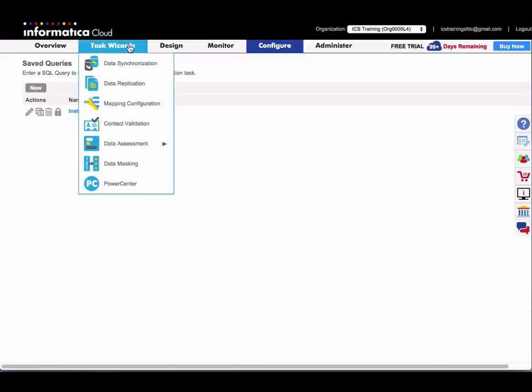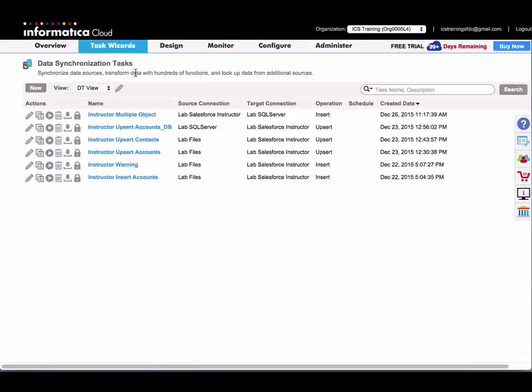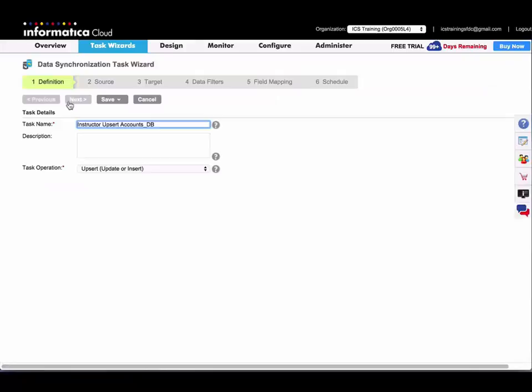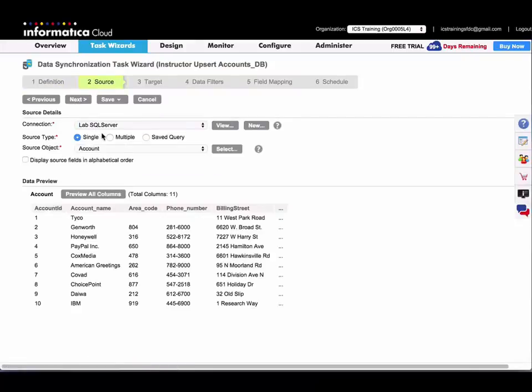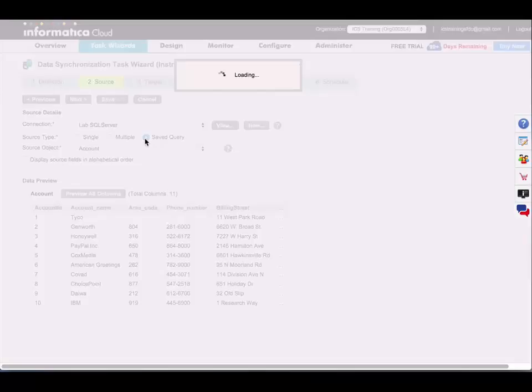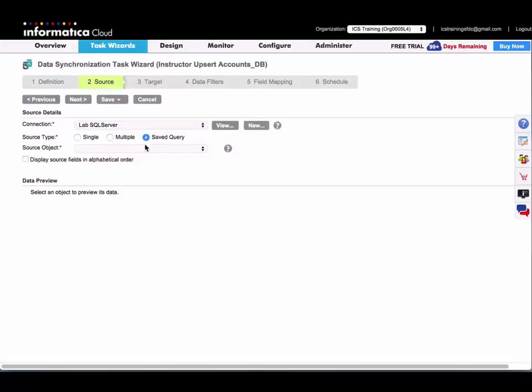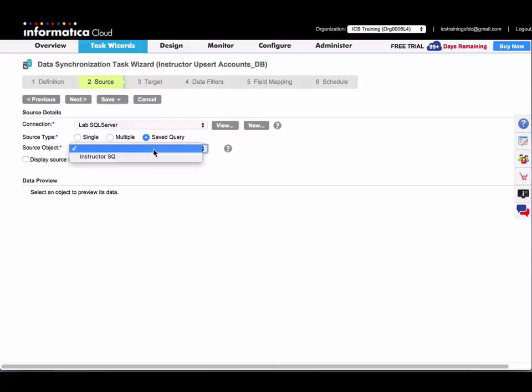So I'm going to go over to my data synchronization tasks. And I'll just open an existing task that is using SQL Server, my SQL Server connection. So I'm going to select for my source type. I'm going to change this to saved query. And then under source object, you'll get a list of any saved queries that you have in your org.